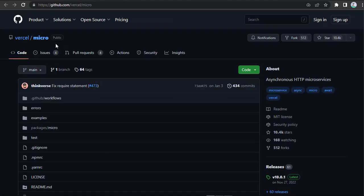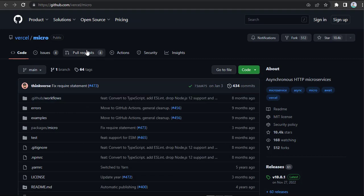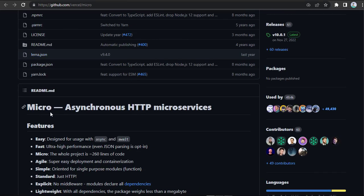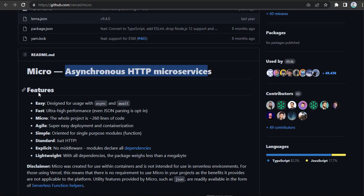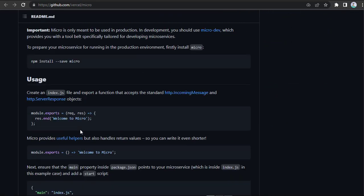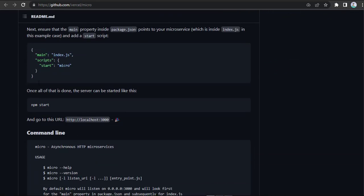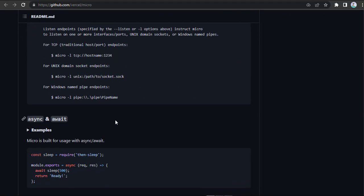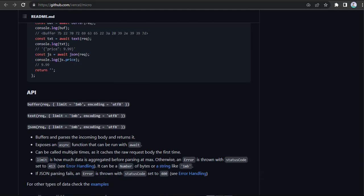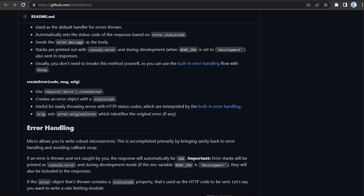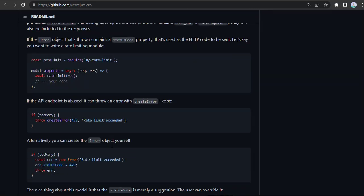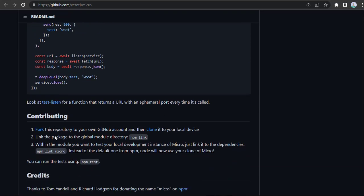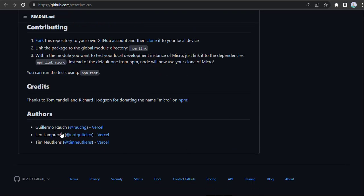Micro is a minimalistic Node.js web framework that's designed for building microservices and APIs. It's built on top of the Node.js HTTP server and provides a minimalist and easy-to-use architecture that makes it easy to build small-scale applications. Some of its key features include minimalistic and easy-to-use architecture, built-in CORS support, simple request and response handling, plugin system, and TypeScript support.